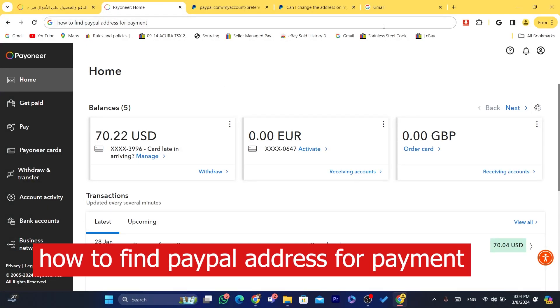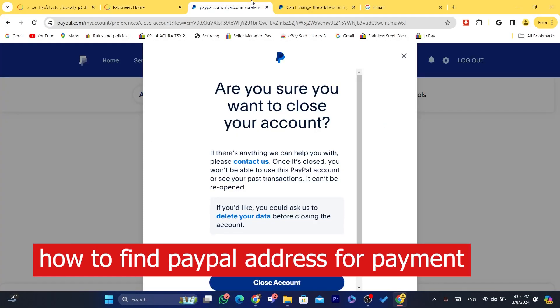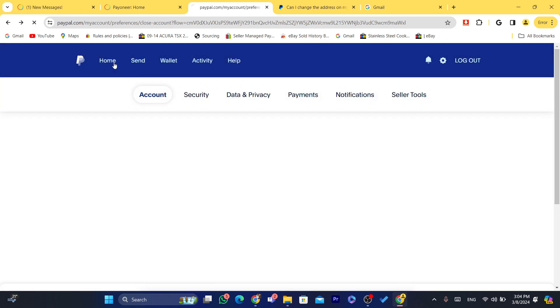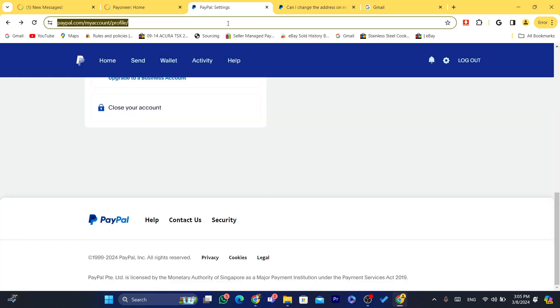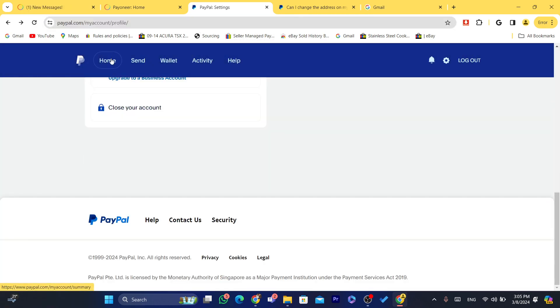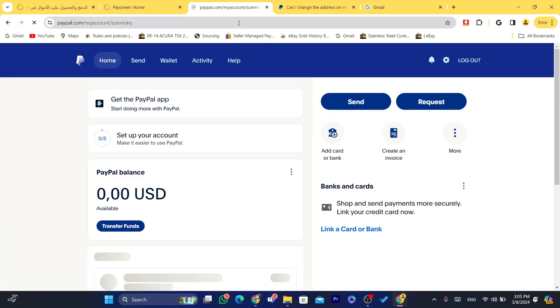Hi guys, in this step-by-step video I'm going to be showing you how you can find your PayPal address for payment. You can do the exact same steps on your phone.